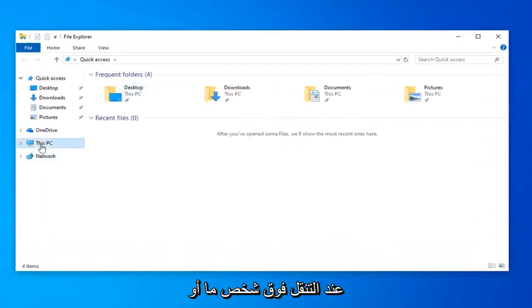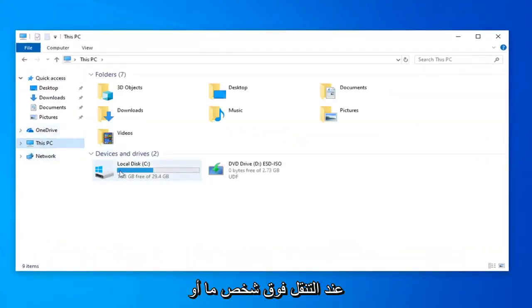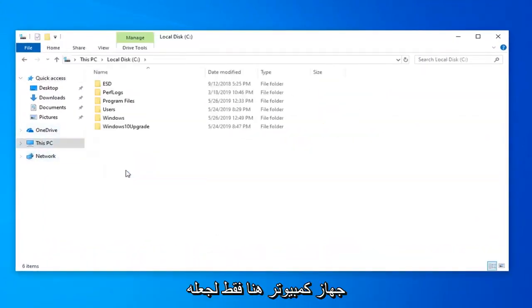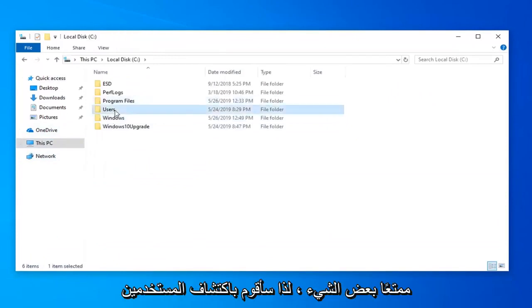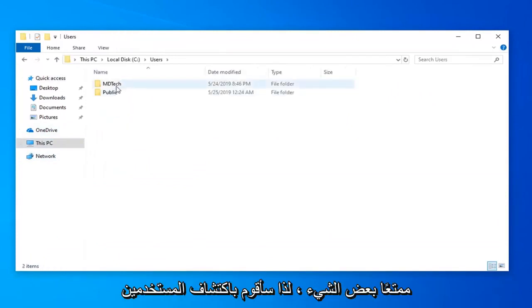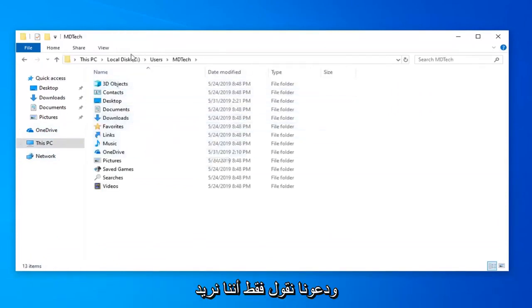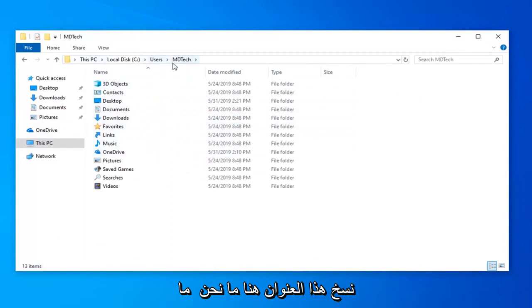Let's navigate to somewhere on our computer just to make it a little bit interesting. I'm going to go under Users, MD Tech, and let's say we want to copy this address here.